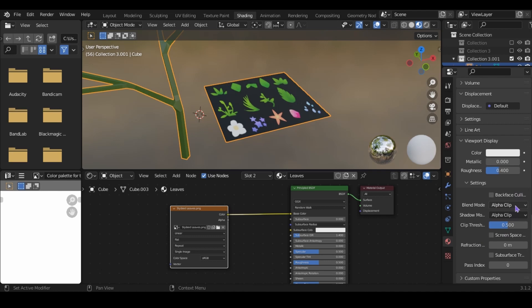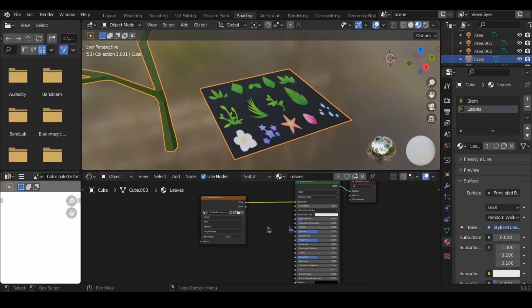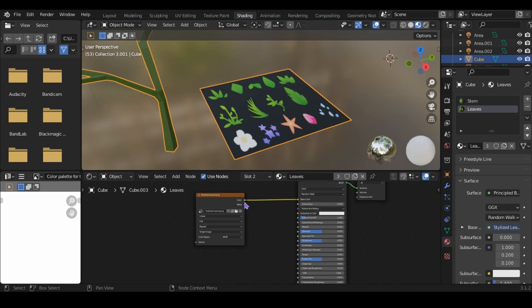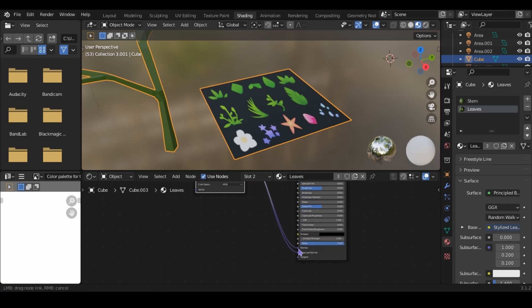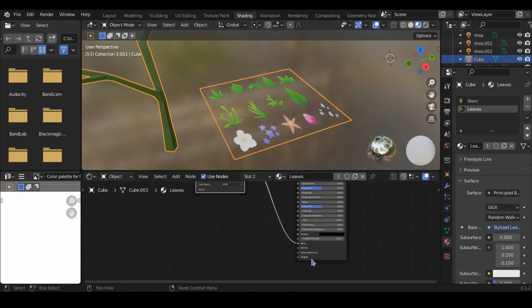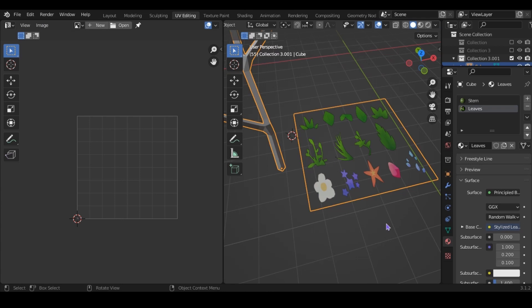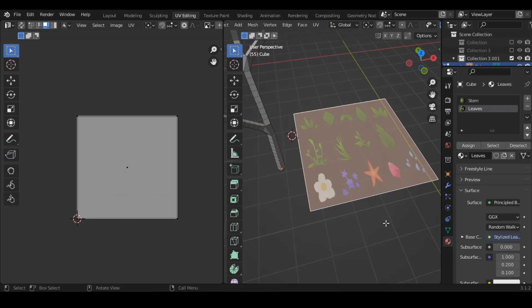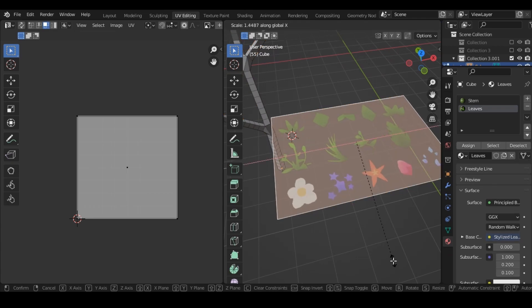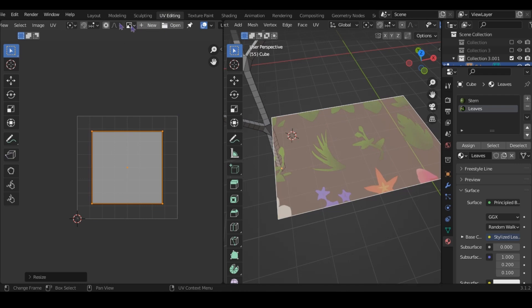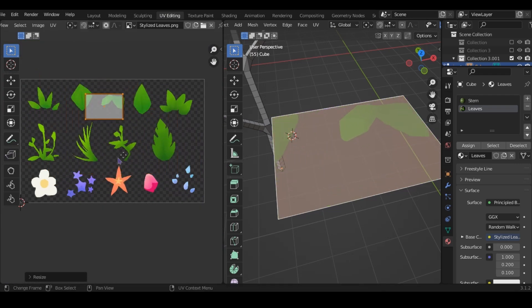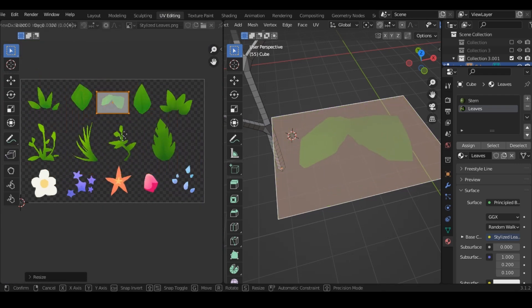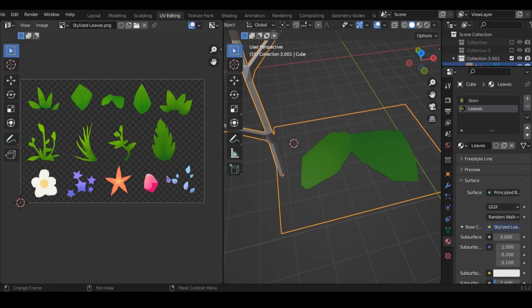Though in cycles, this doesn't matter. Also, make sure to plug the alpha of the image texture into the alpha of the principled BSDF. I'm now going to edit the UV of the leaves. I like having one texture for a bunch of different things. That way you can just change one material, and it will affect everything.